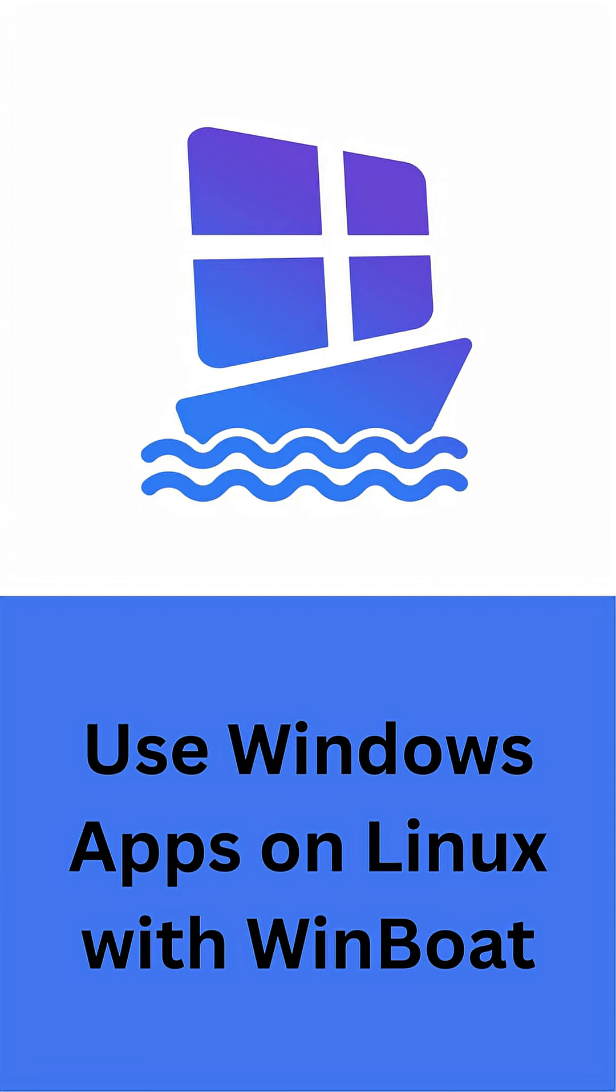It's not meant to replace Windows entirely, but it offers a way to bridge the gap. For those who love Linux but still need Windows apps, Winboat might just be the smoothest solution yet.